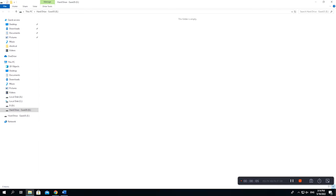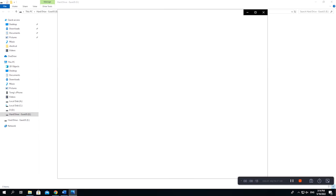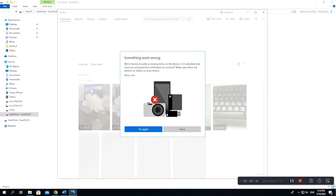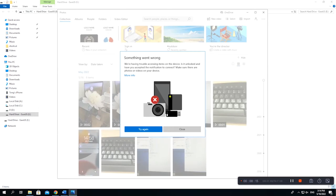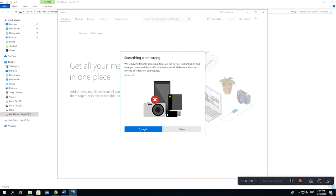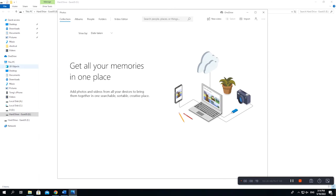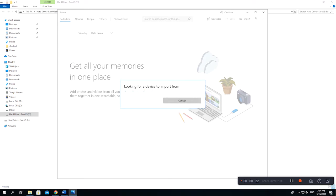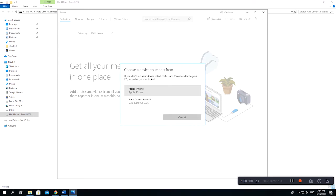First, plug your iPhone or iPad into the computer with a USB cable. Hit Allow or Trust on your device to allow the computer to access your iPhone data. Open the Photos app on your computer using the taskbar or start menu. Click Import in the top right corner. Choose from a connected device.